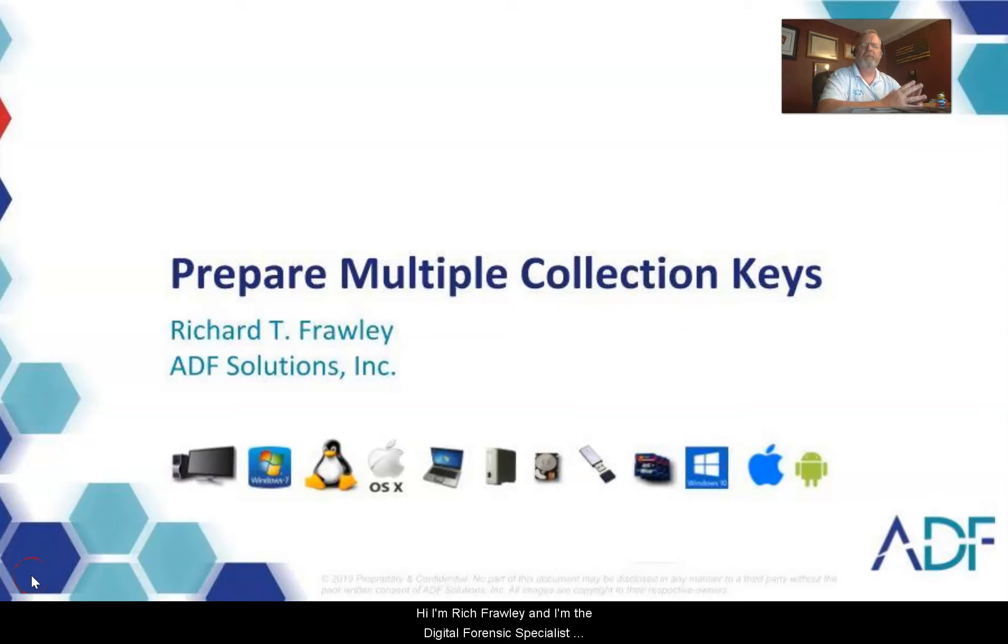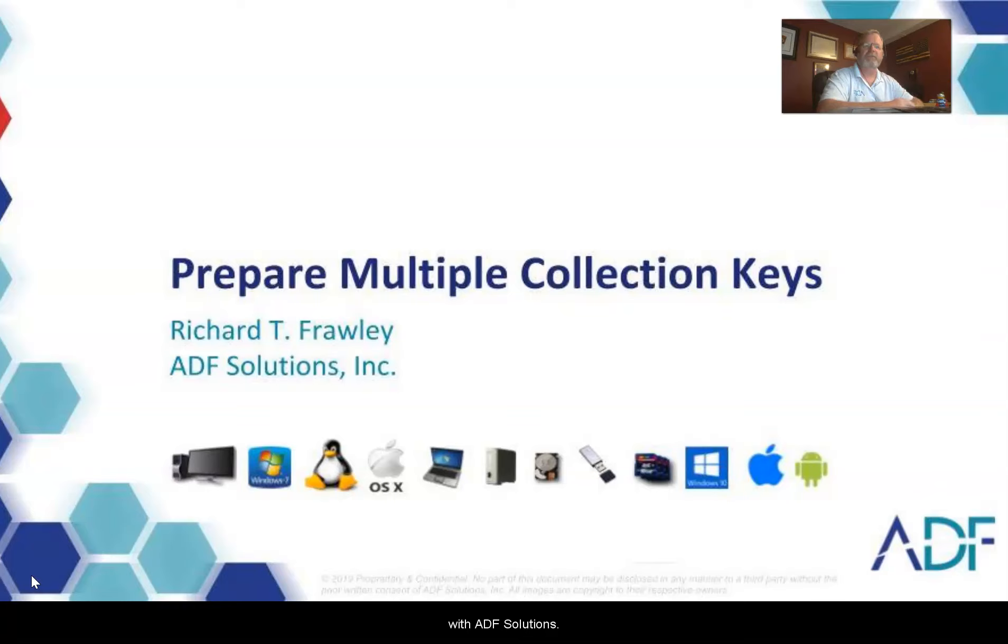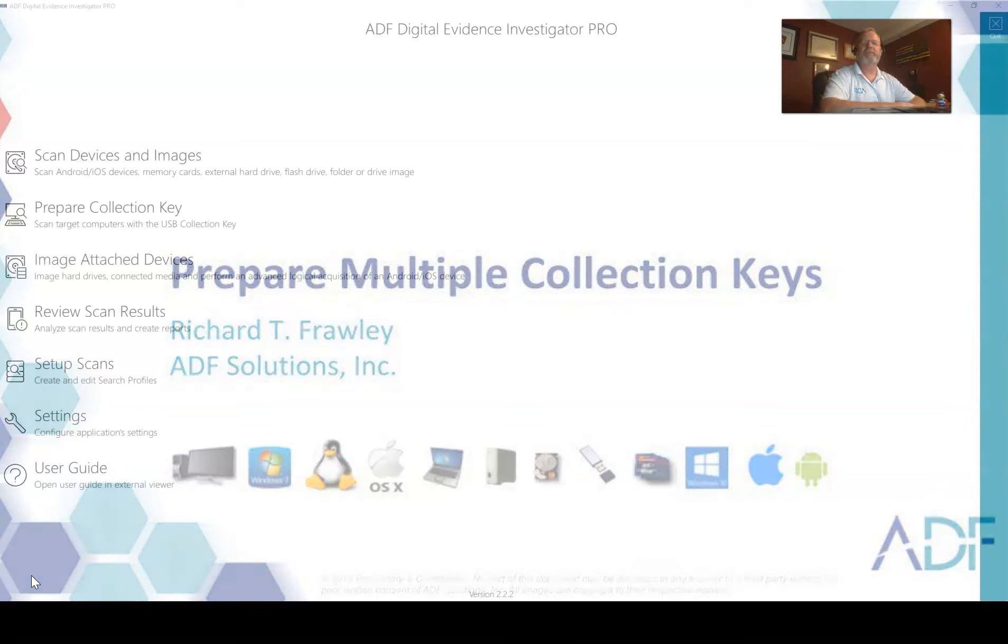Hi, I'm Rich Frawley and I'm the Digital Forensic Specialist with ADF Solutions. Today we are going to prepare multiple collection keys.